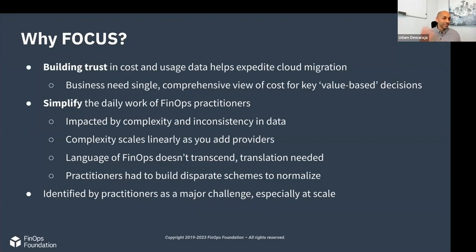So why FOCUS? We're trying to build trust in the cost and usage data — or billing data — because organizations want to make value-based judgments or decisions about using cloud: about how much cloud, about what to use cloud on, et cetera. In order to do that, they need a comprehensive view of their costs and usage to make those decisions.